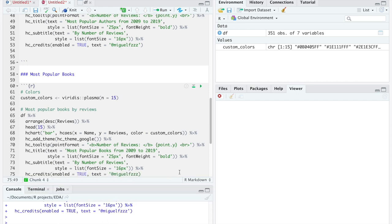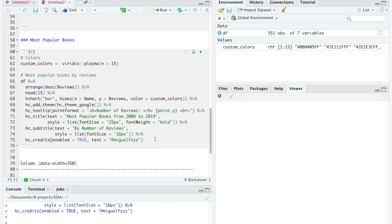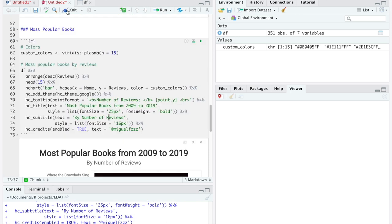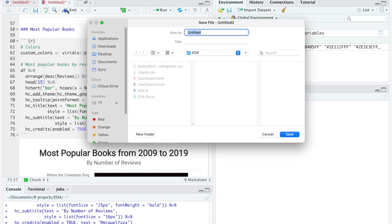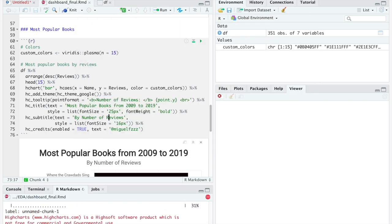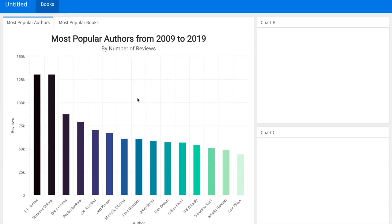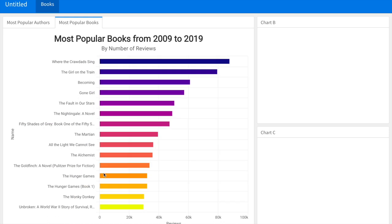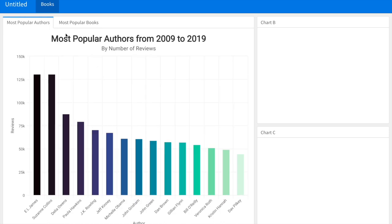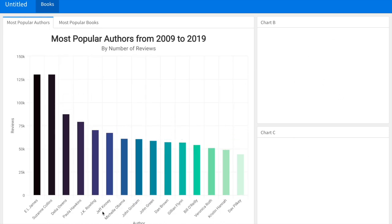Now let's demonstrate what we have done so far in our dashboard. For that we have to click knit and save it if you haven't done so already. As we can see we have created the page books and our two plots in different tabs. So far so good.